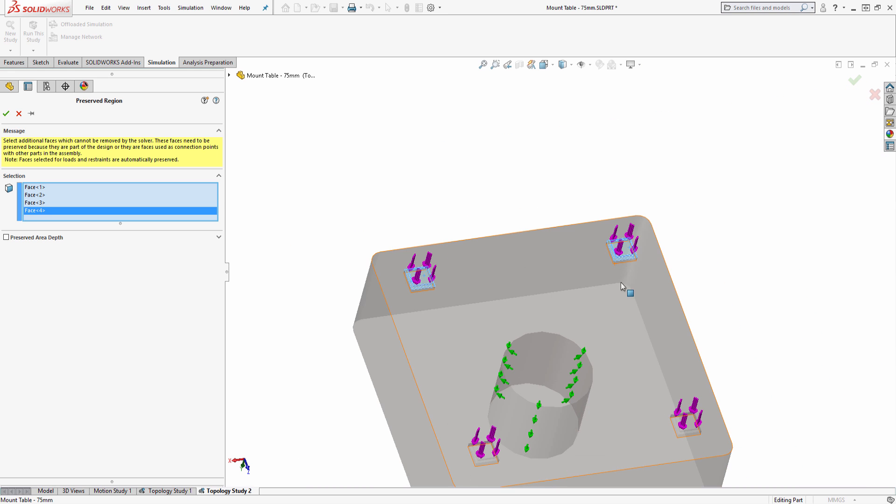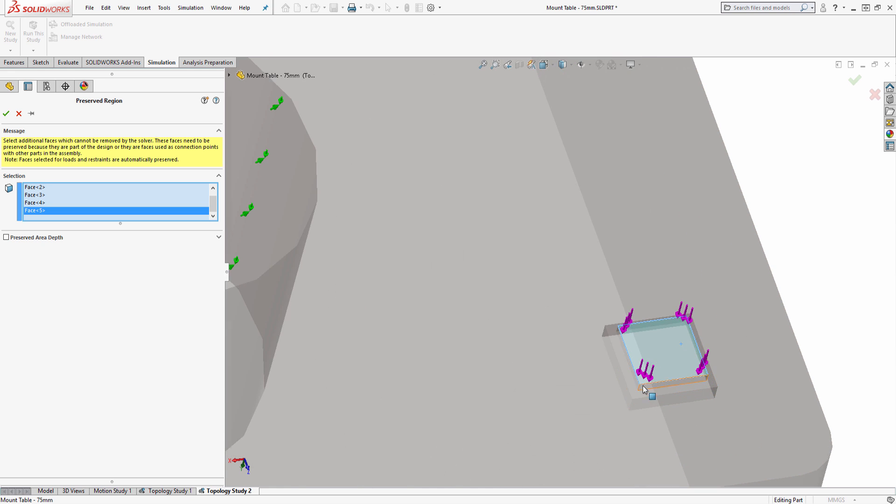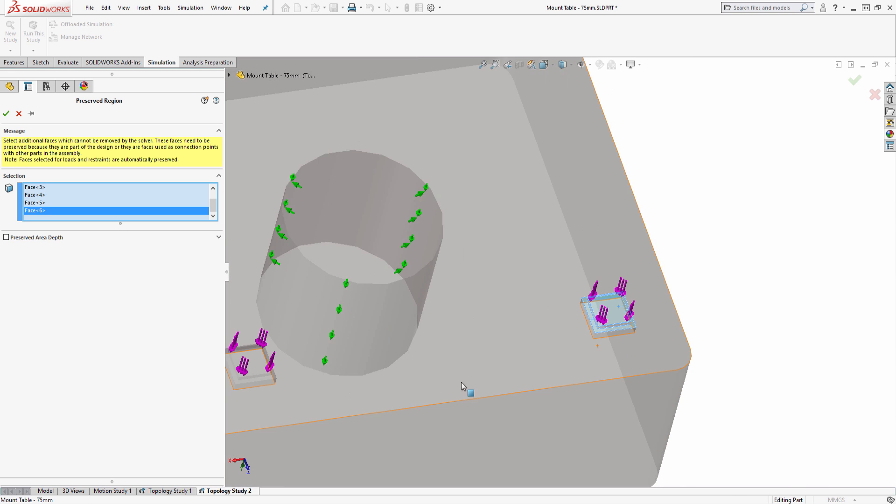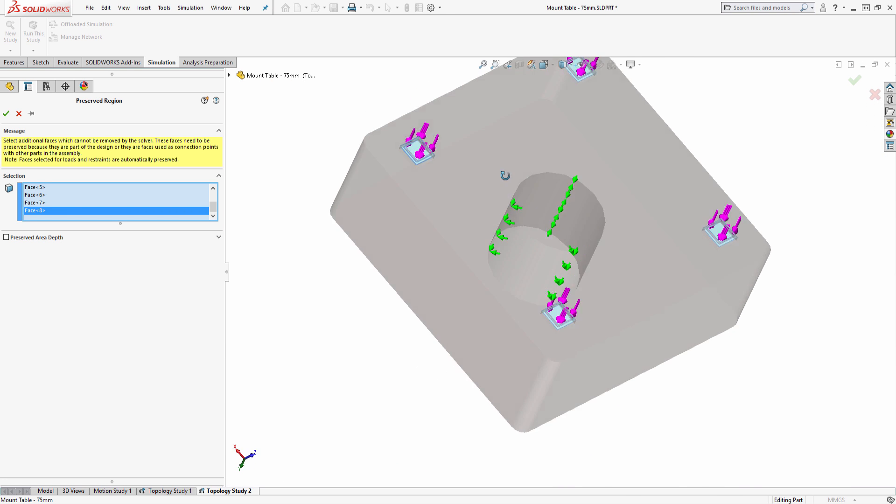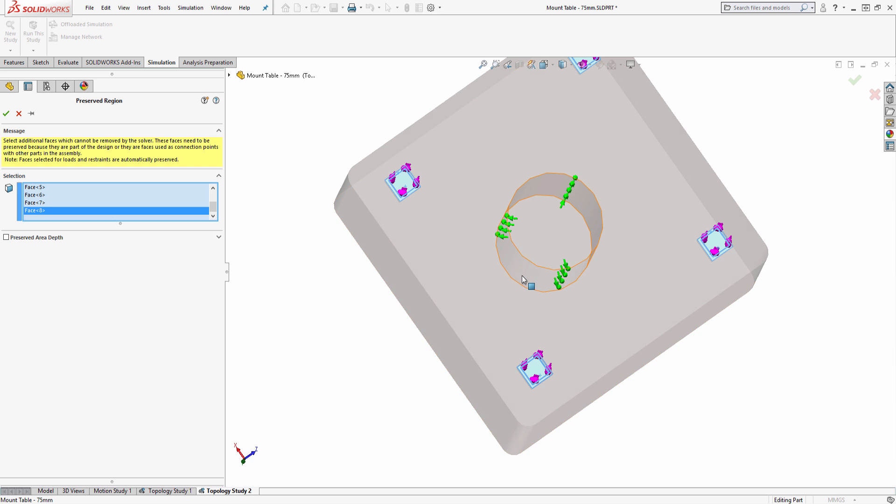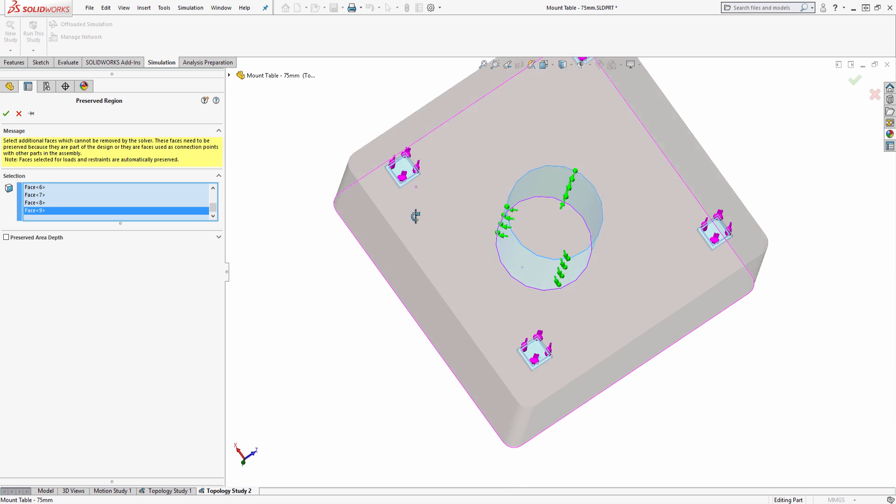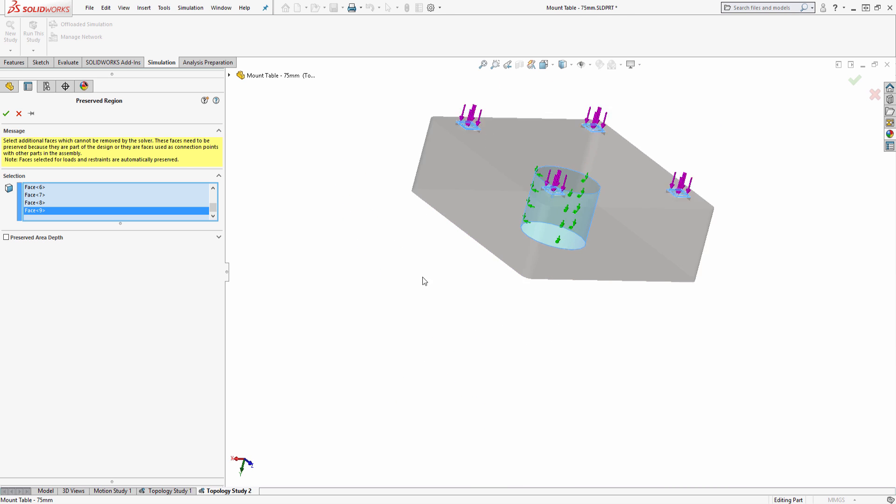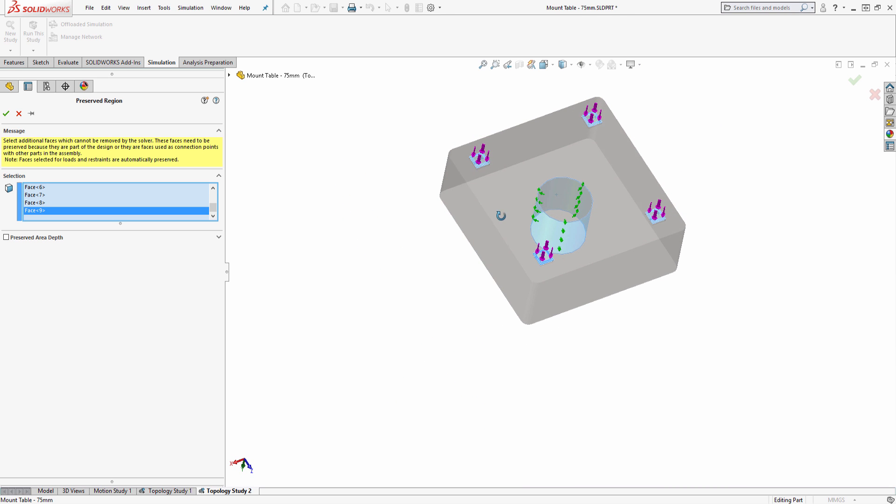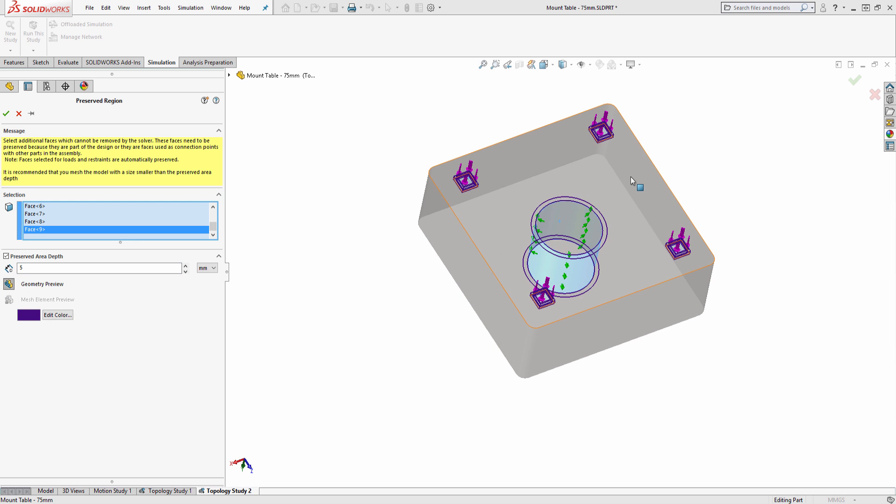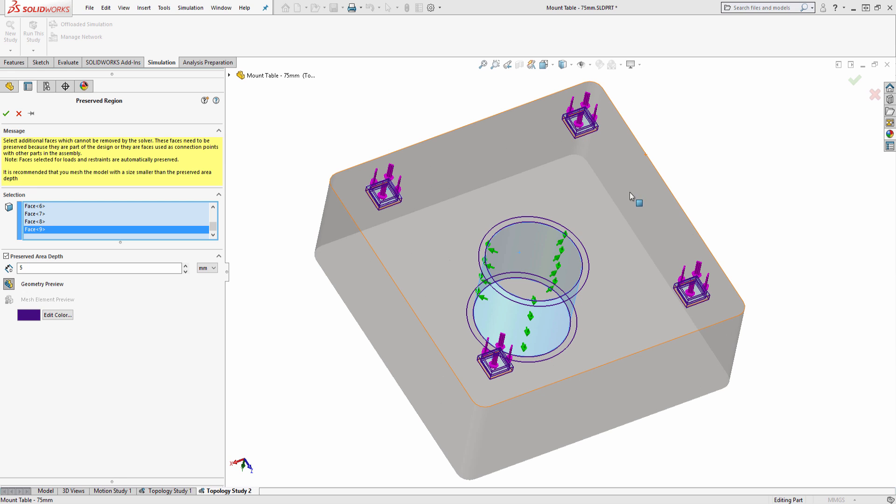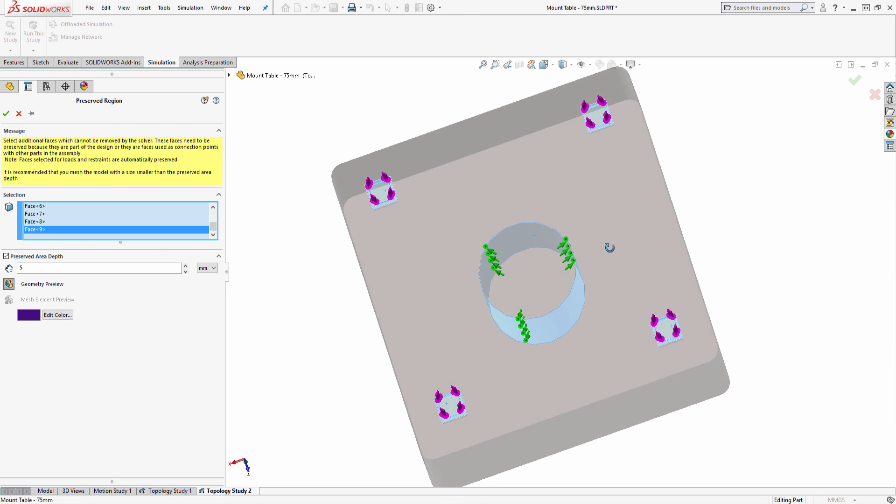For this example, I will select a few areas to preserve, which are the four corners where the bracket is attached to the sliders, and the mounting hole. We can also select depth of the selected faces to ensure we have suitable amount of thickness preserved, and this can be previewed by selecting on this geometry preview.